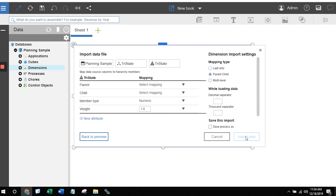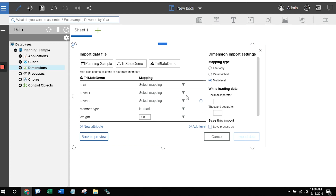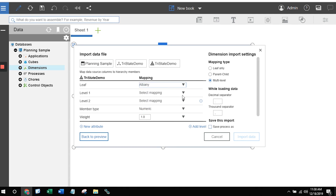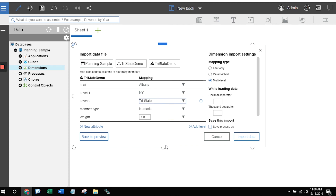When I click on Continue, the system is smart enough to know there are leaf levels and parent-child options, but now I have the ability to choose multi-level files. Choosing the multi-level option allows me to map each one of my levels associated with that file. I can map my leaf levels based on one column, my level one parent based on another column, and my grand total based on the third column.